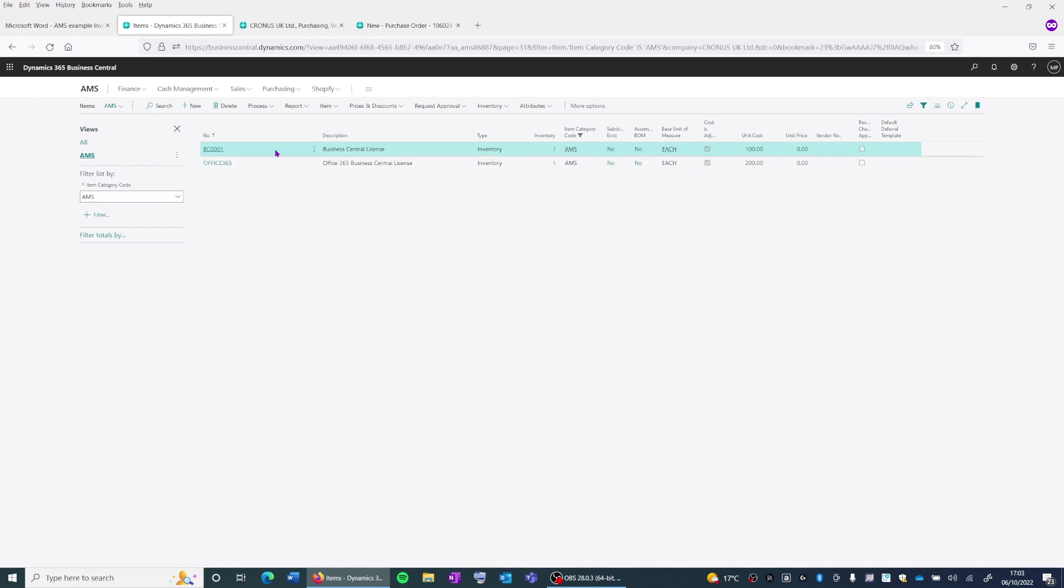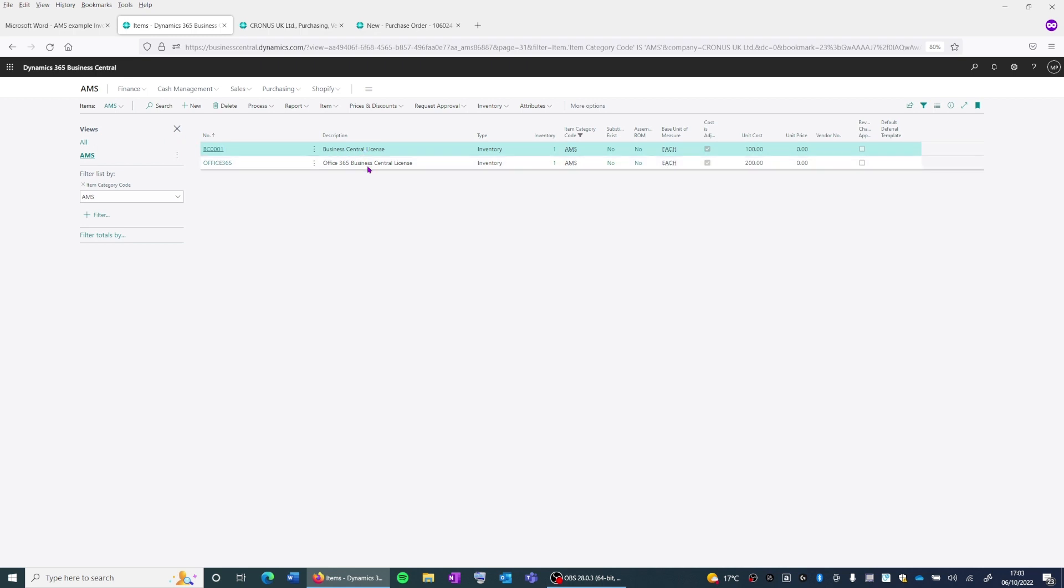So I've already created the items here on the items list page. We've got the Business Central license and we've got the Office 365 license.